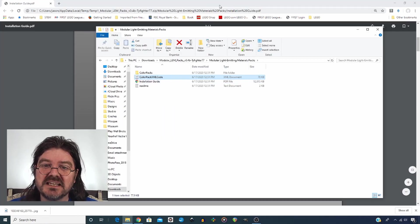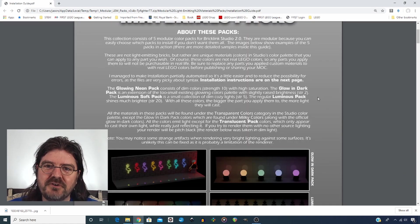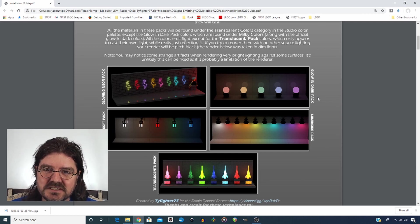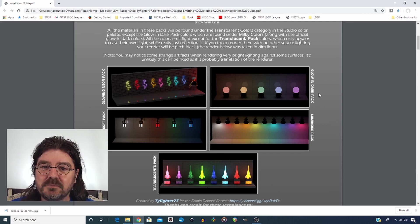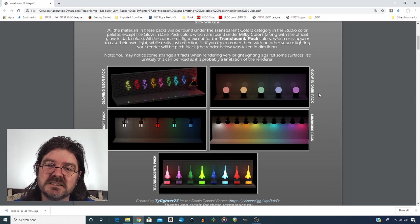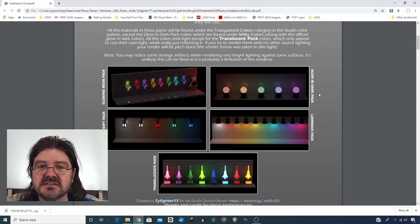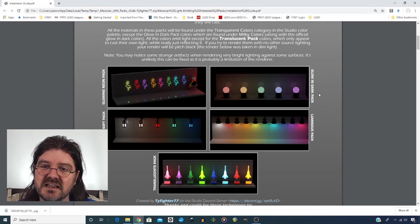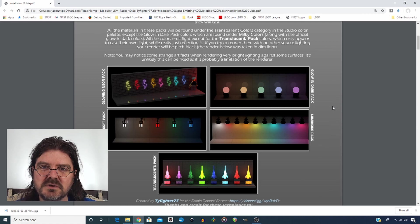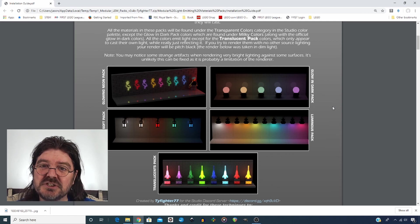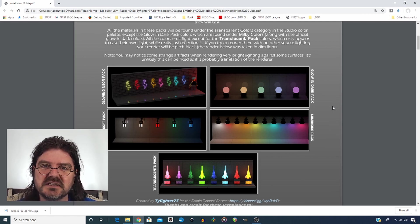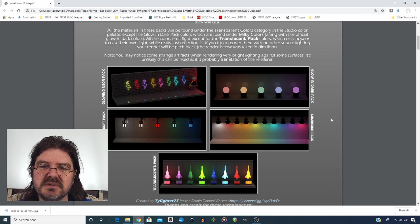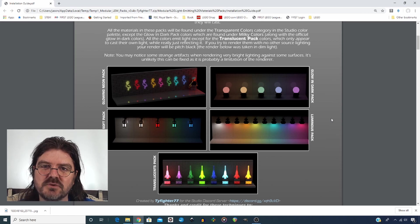So first, we're going to take a look at the installation guide. As you read through, you find out that these are not actually light emitting materials. In fact, what has been done is to alter the colors of the bricks themselves. So these are basically custom colors and that would be a really interesting concept if you are more interested in creating digital art with Studio than creating things that you can actually build in real life. He also says that all of these colors will be found in the transparent color options, with the exception of the glow in the dark pack, which will be found in the milky colors along with the standard glow in the dark color. He also says that all of these will emit their own light except for the translucent packs, which will only reflect what light is available when you do your renders.